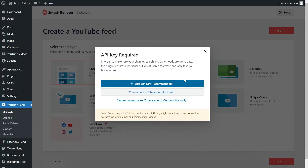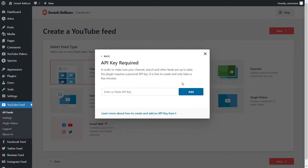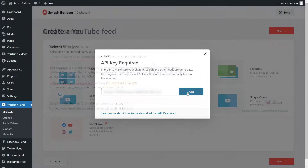Now we'll have to add our YouTube API Key. If you want to learn how to create one, you can click on the video tutorial in the top right corner of your screen, or follow our written guide in the description of this video. Once you have your API Key, click Add API Key, paste it here, and click Add.